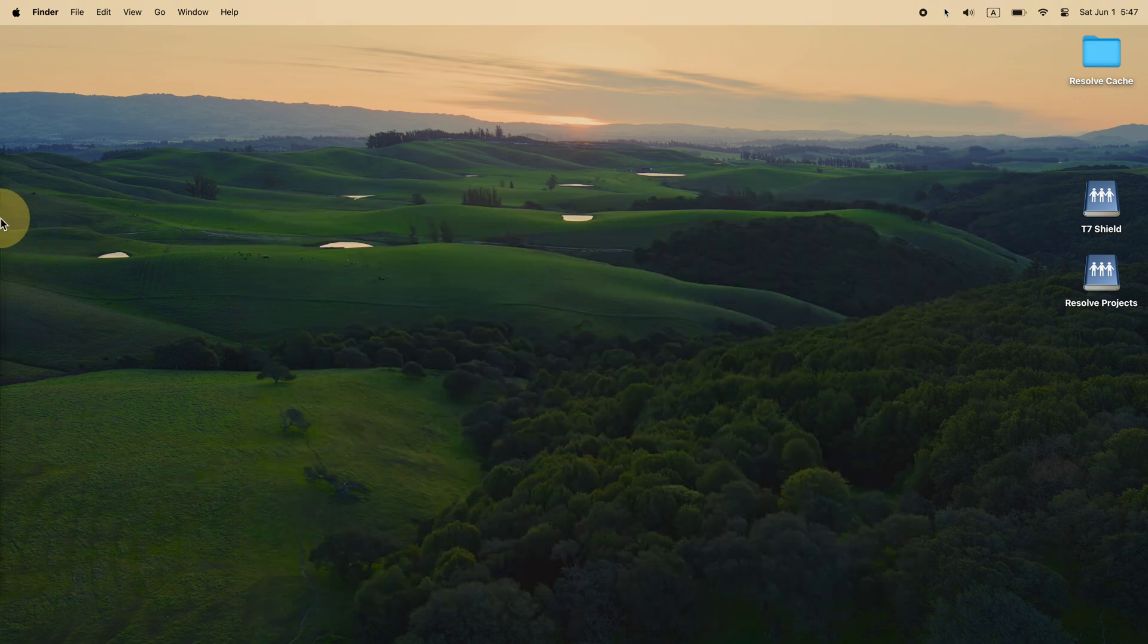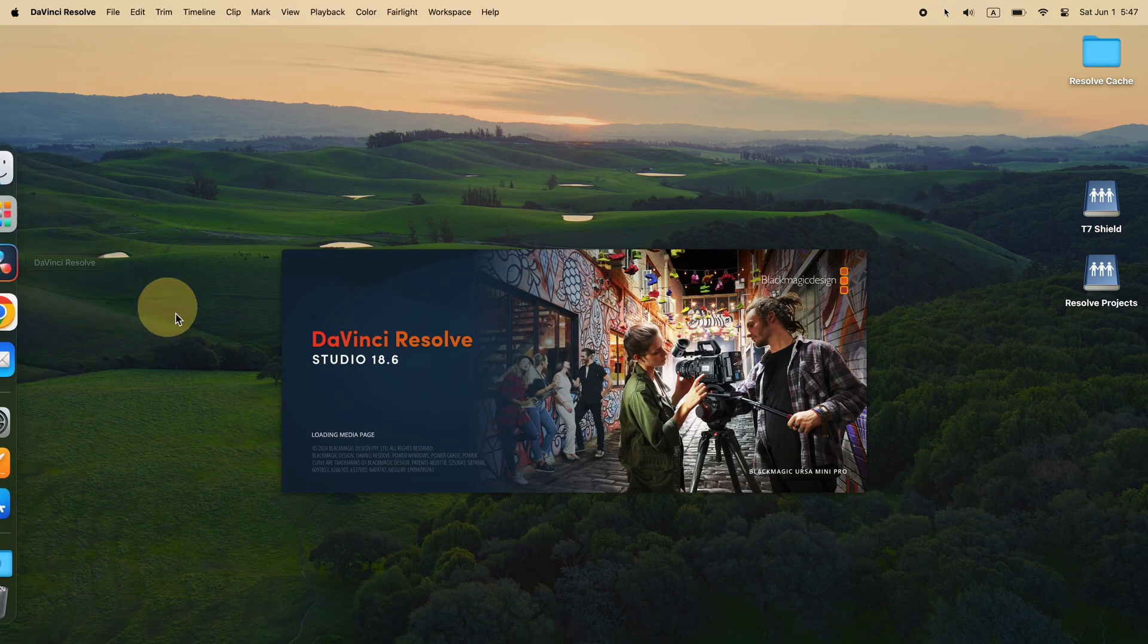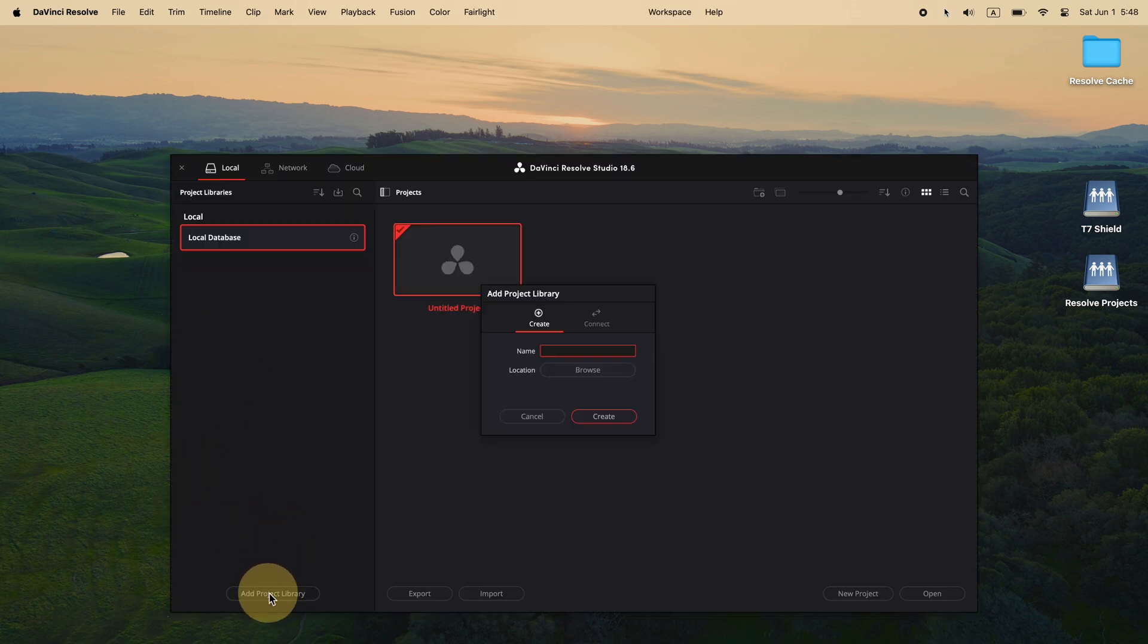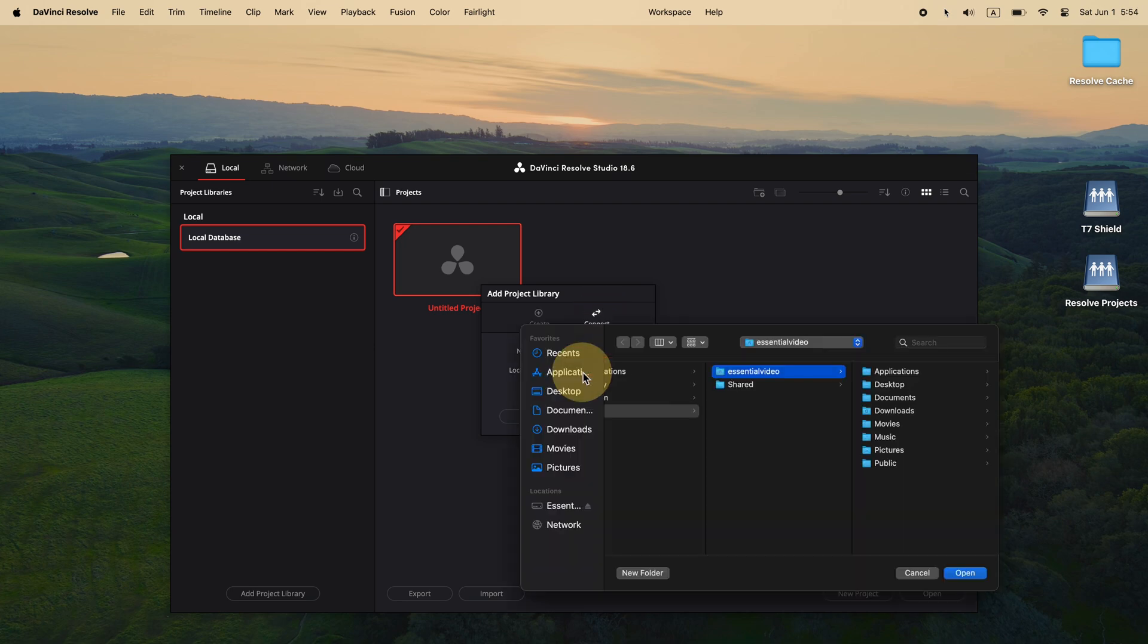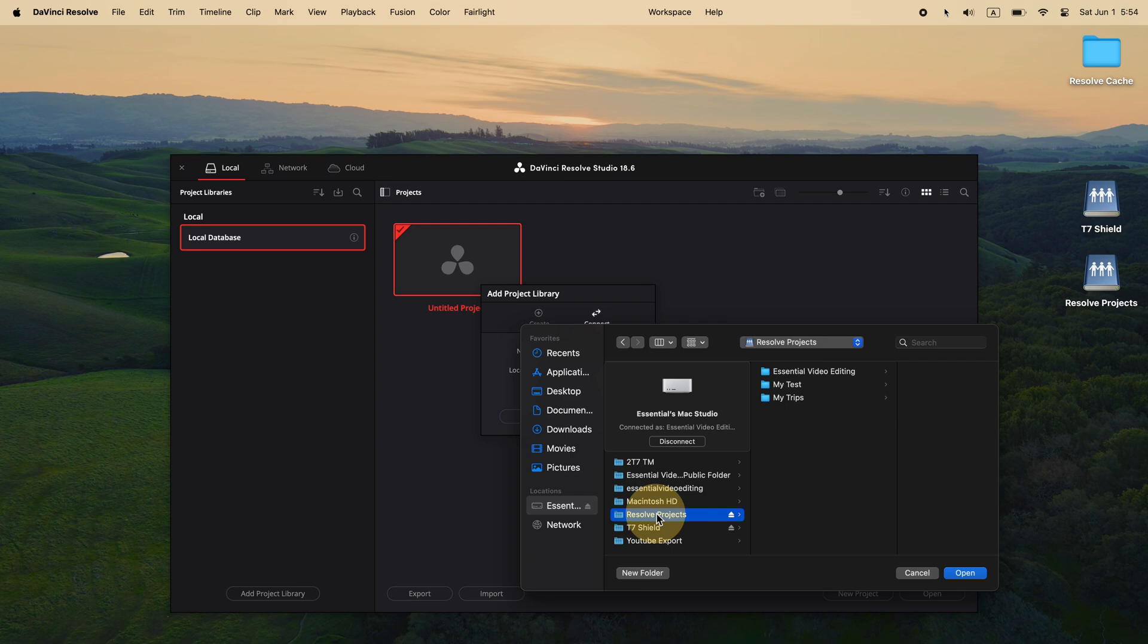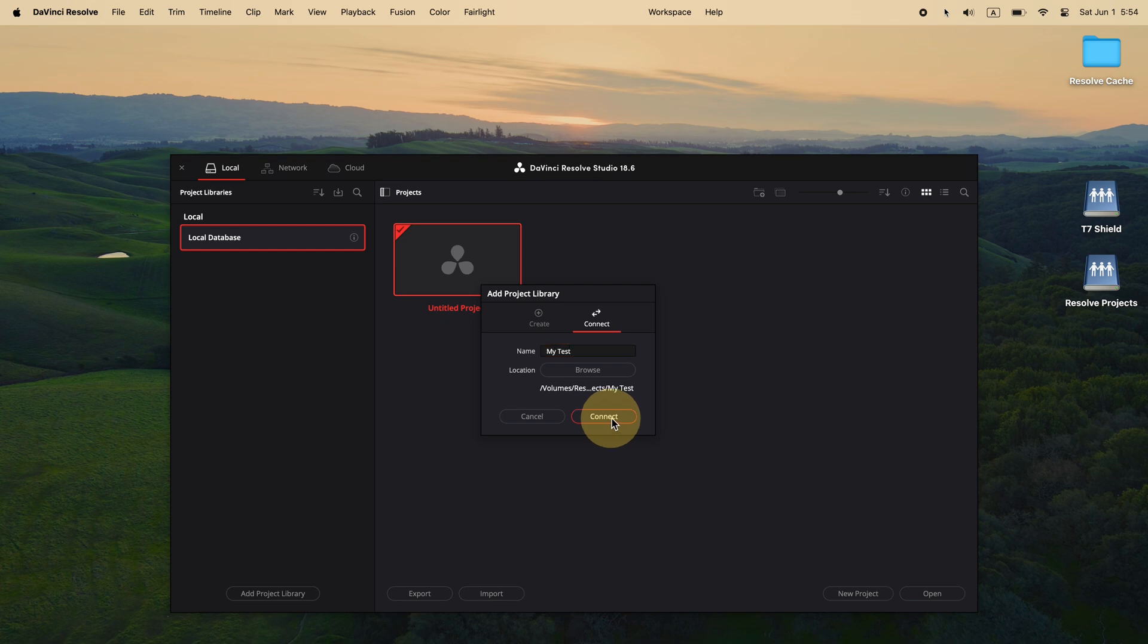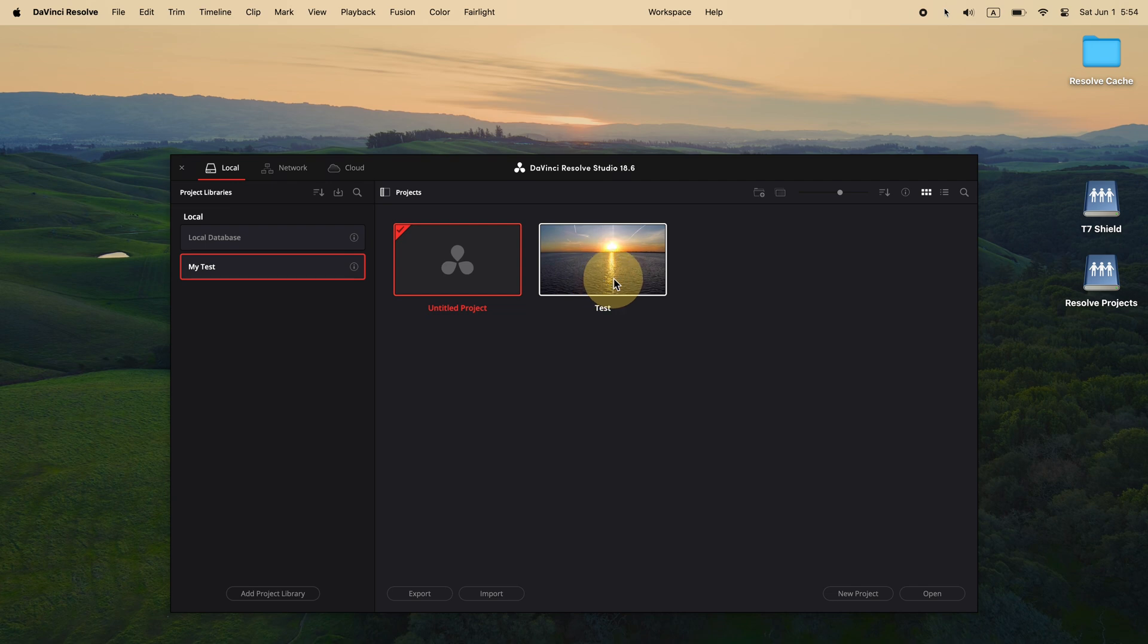Open DaVinci Resolve. In the project manager, add a library and connect to the one in the shared folder, the one I just created on the Mac Studio. Also name the connected library, my test. Now I can see the project created on the Mac Studio, open the project.